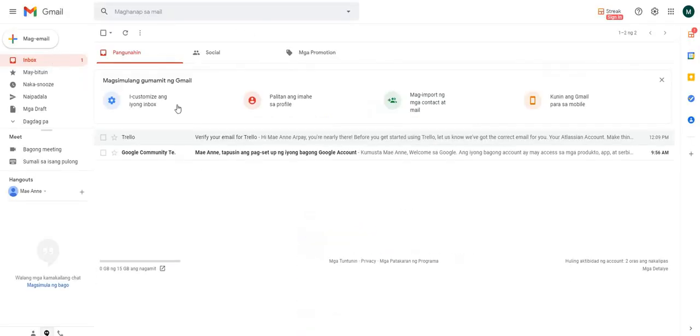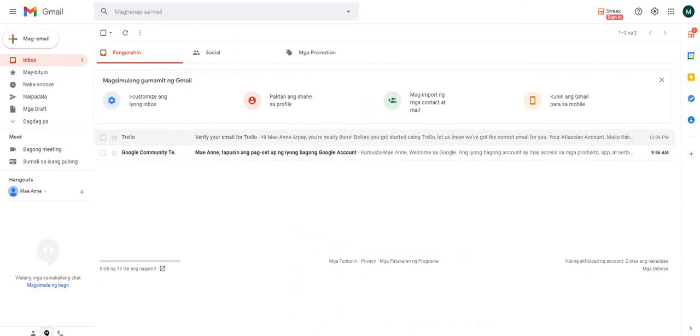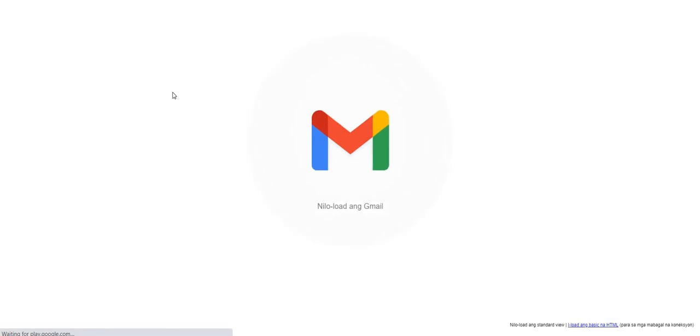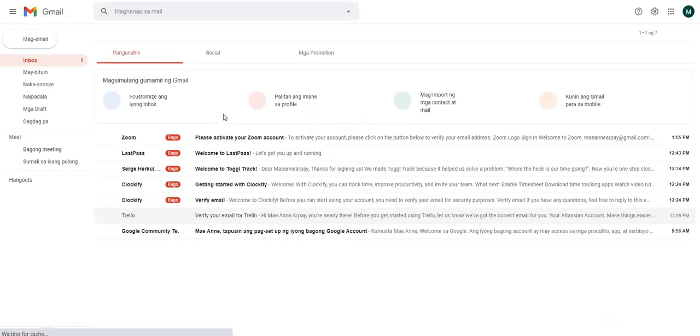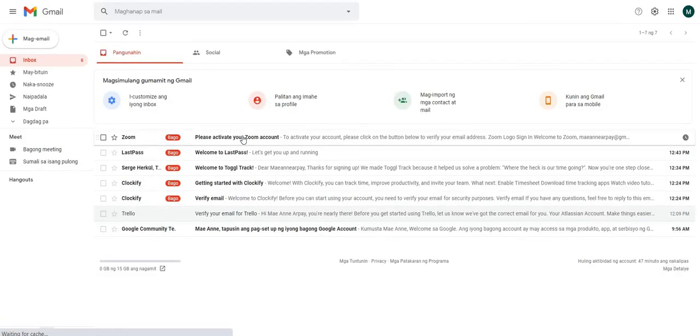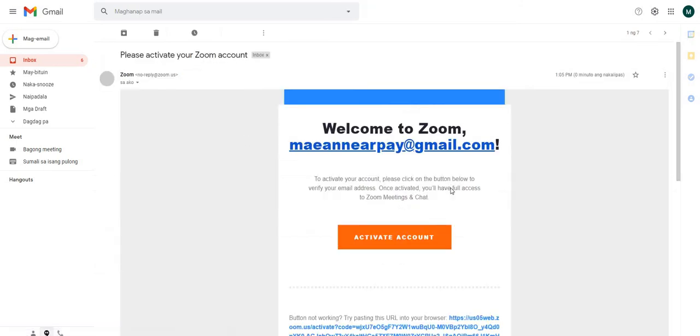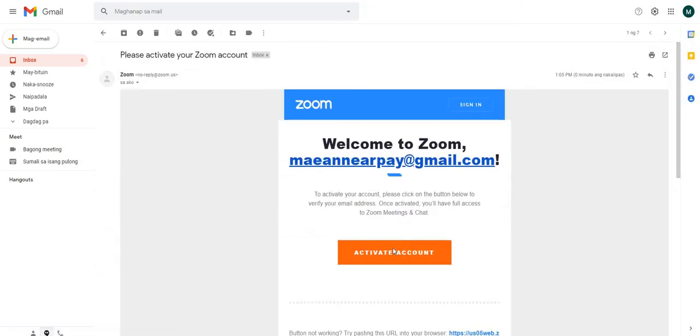So anyway, you have to confirm. Okay. There you go. So, I'm just refreshing my Gmail account. Sorry about my internet. Here you go. So, you have to activate your Zoom. Activate account.